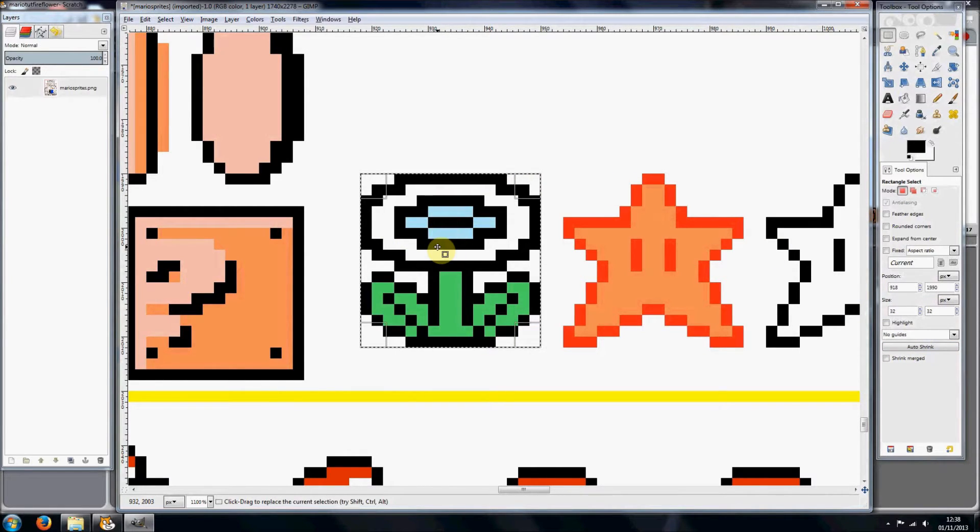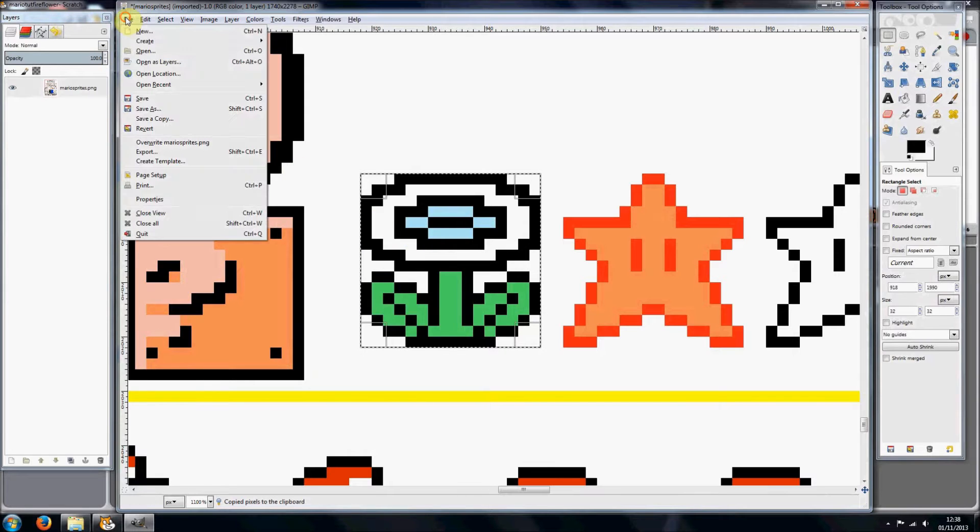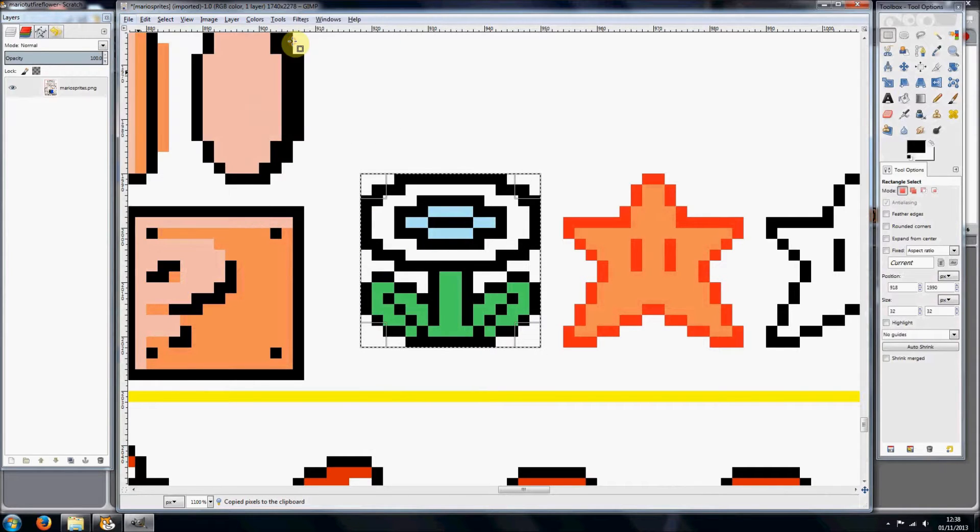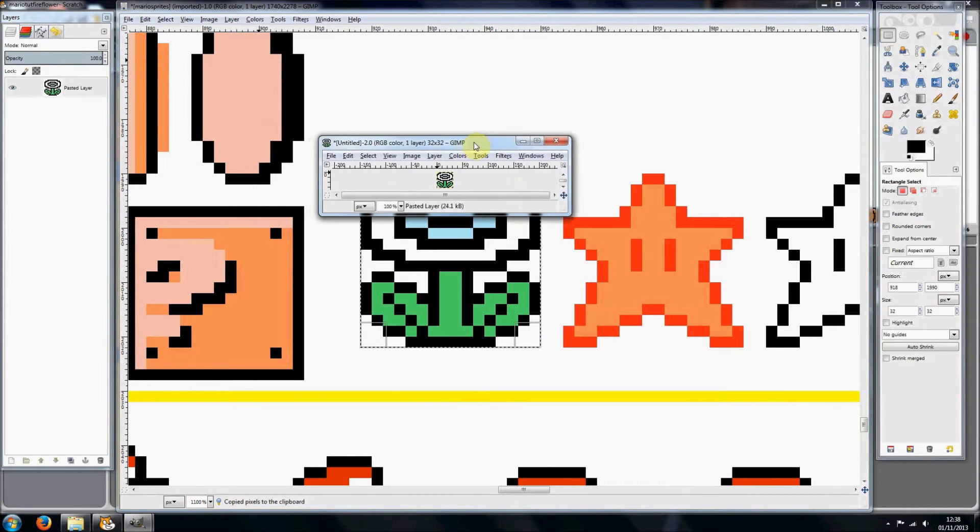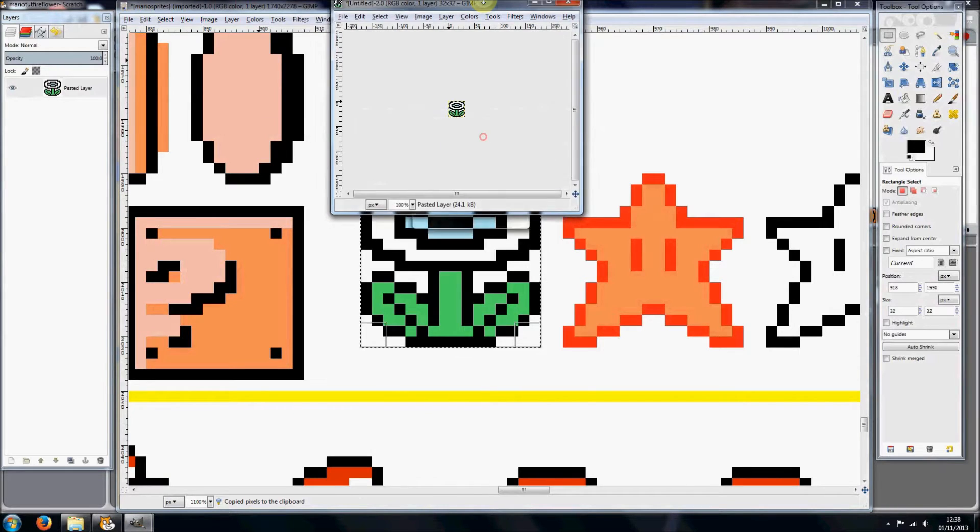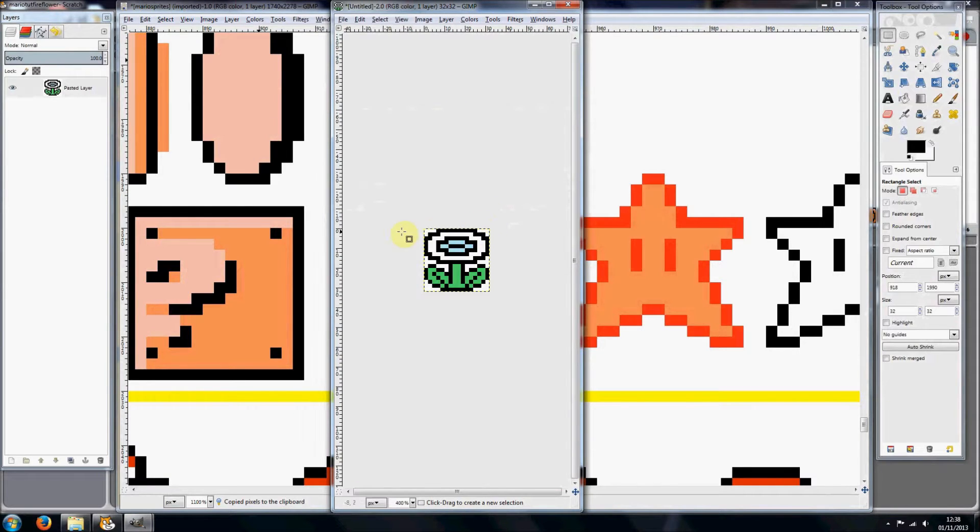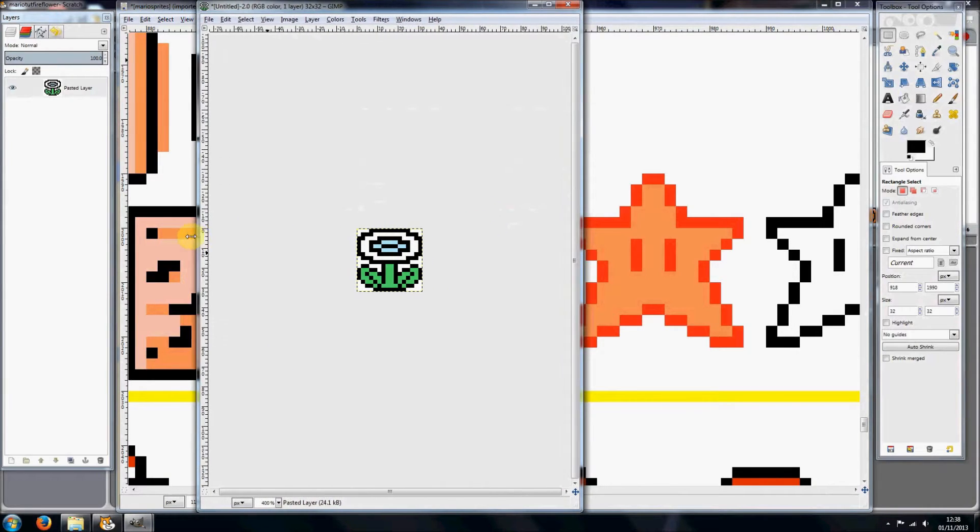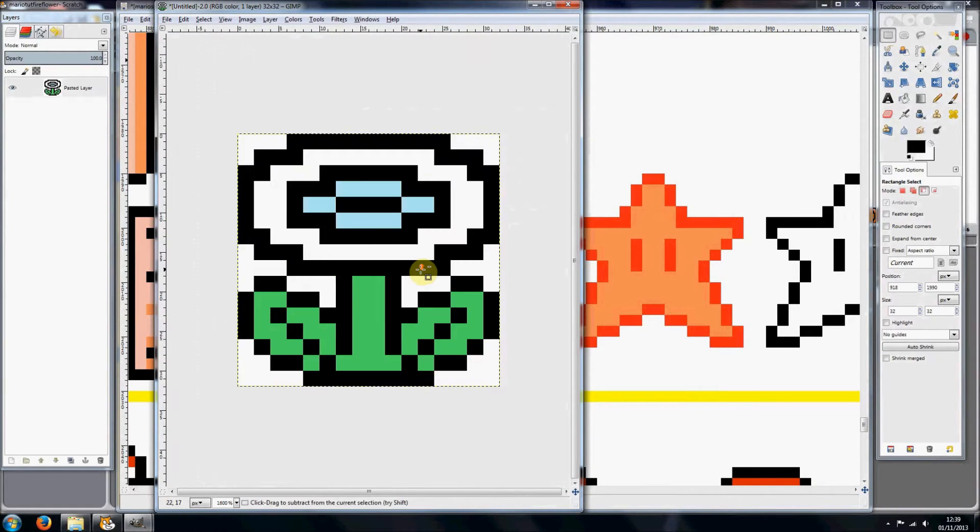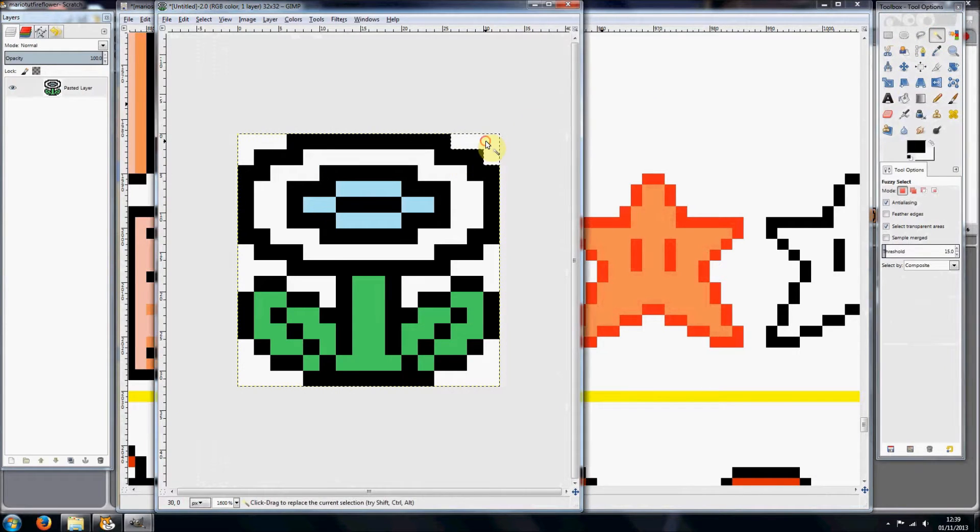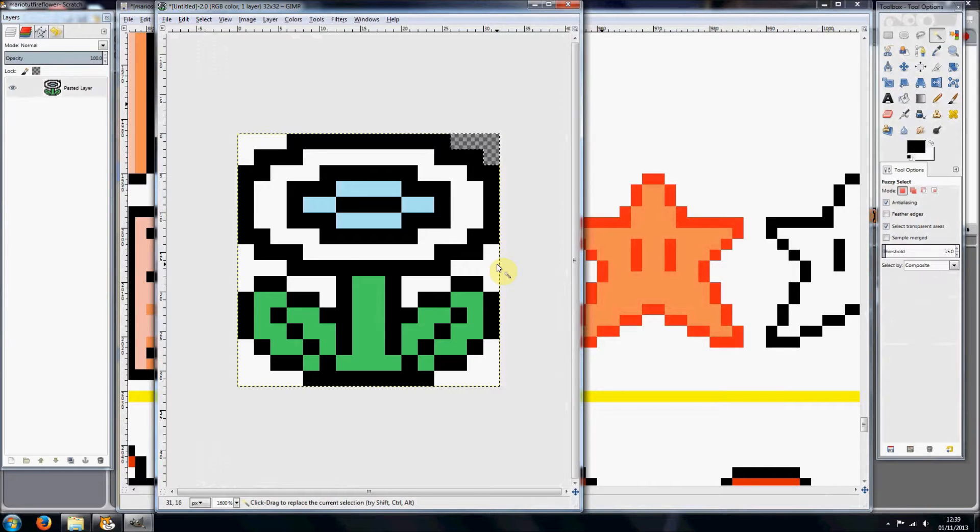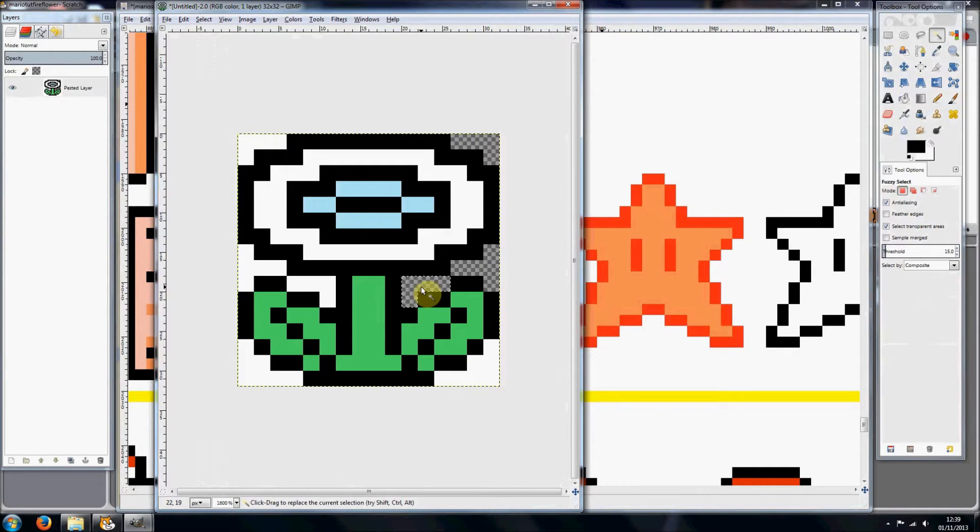Okay, so then press ctrl+c and do File, Create from Clipboard. That will just create a new file from the contents of the clipboard. Then you can zoom in and use this tool and just click on the white bits and then click delete on your keyboard and it will delete those areas and make them transparent.